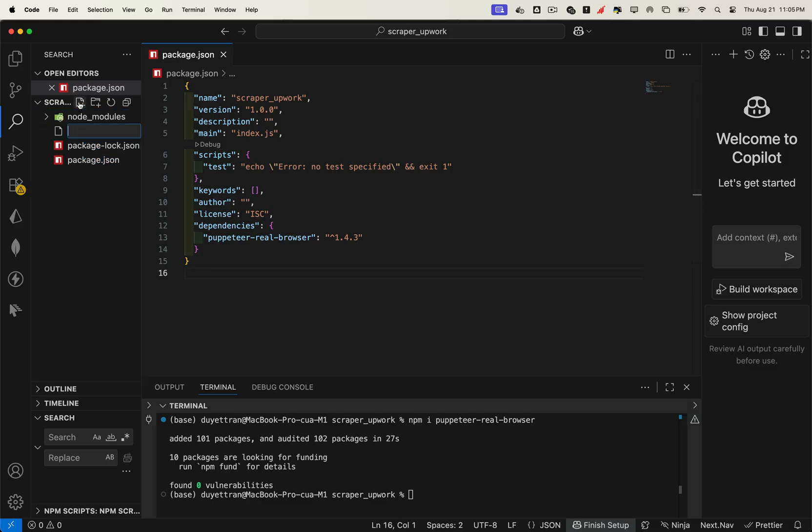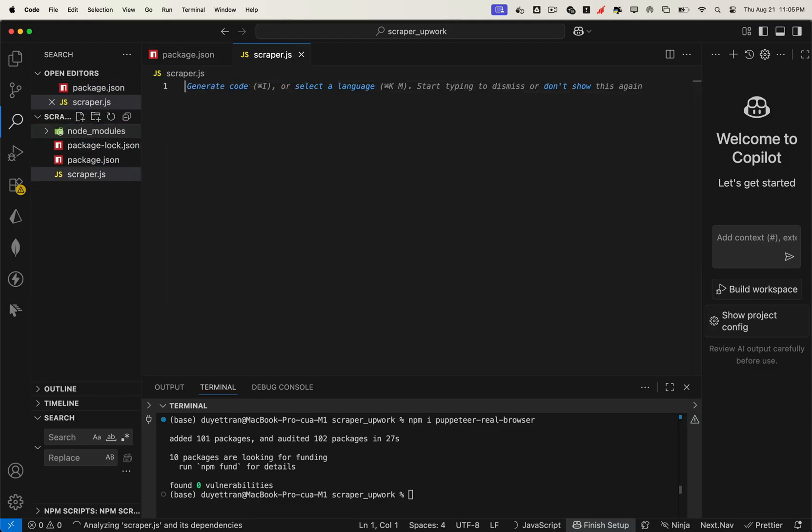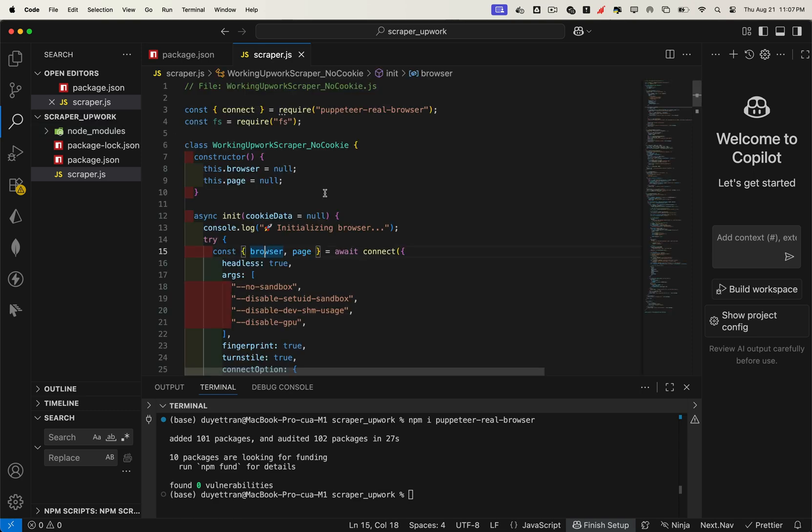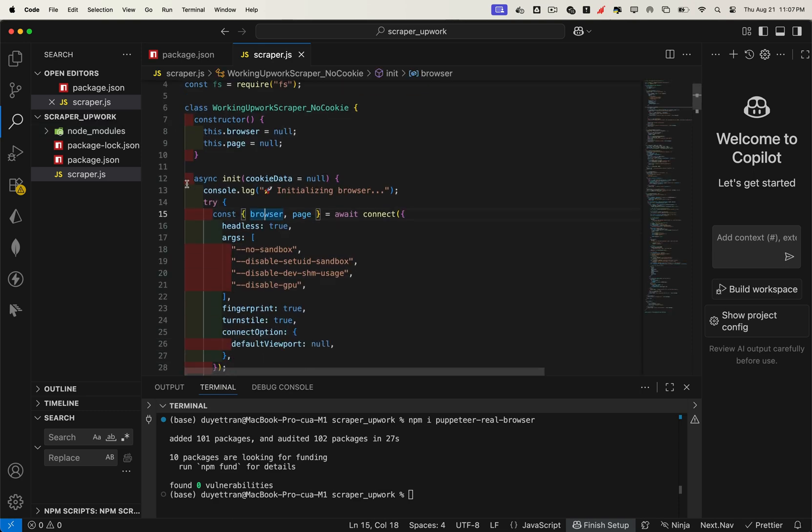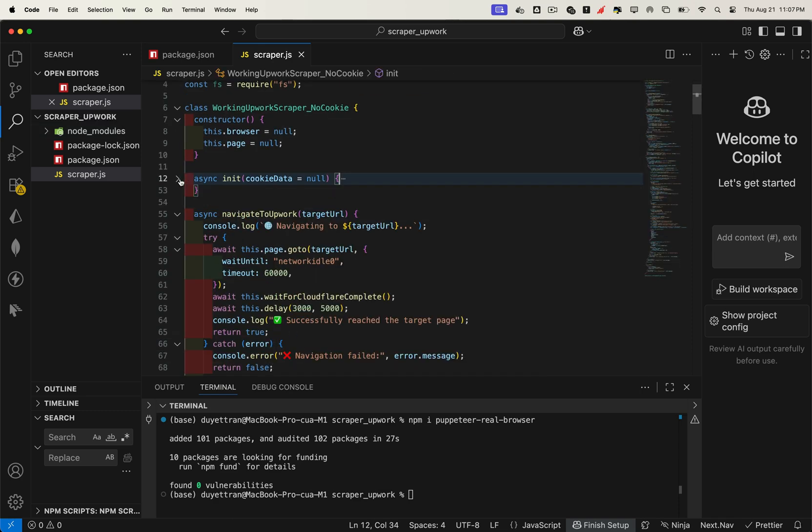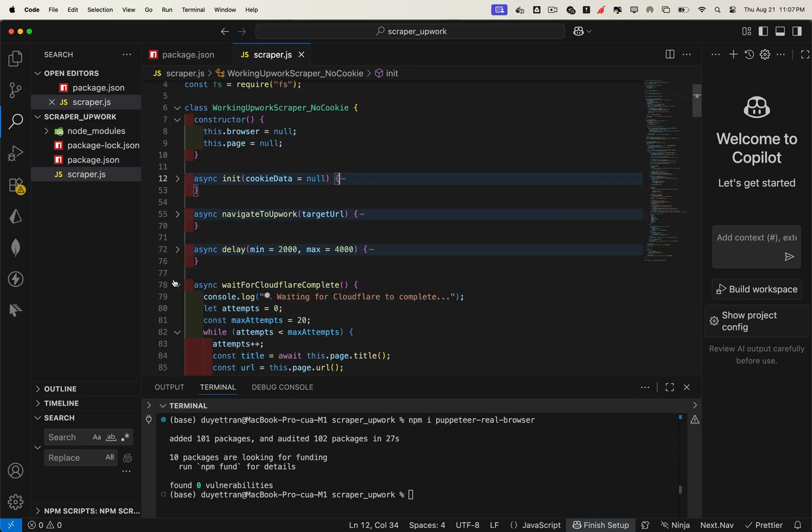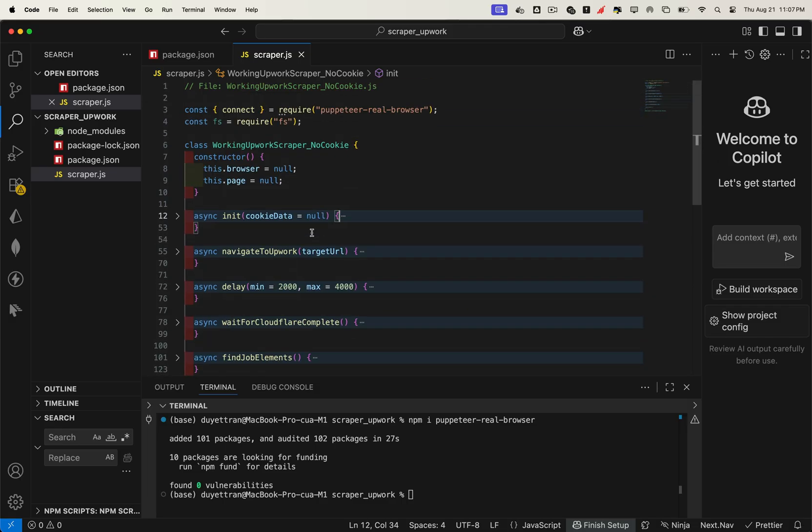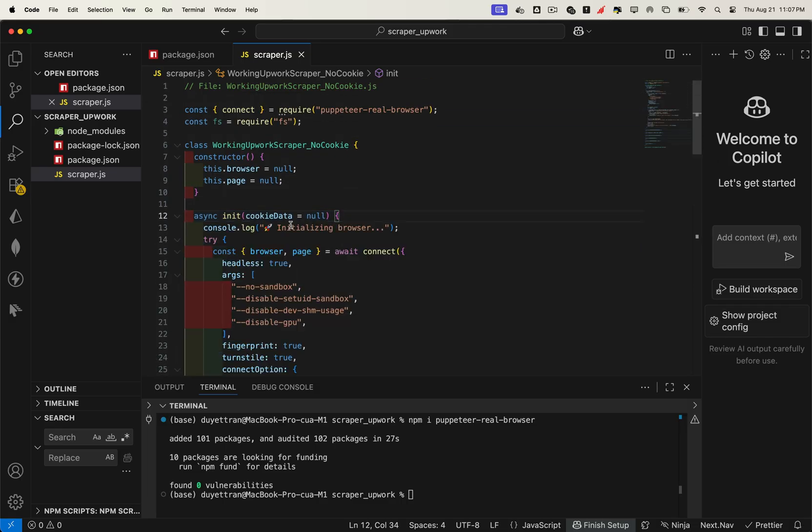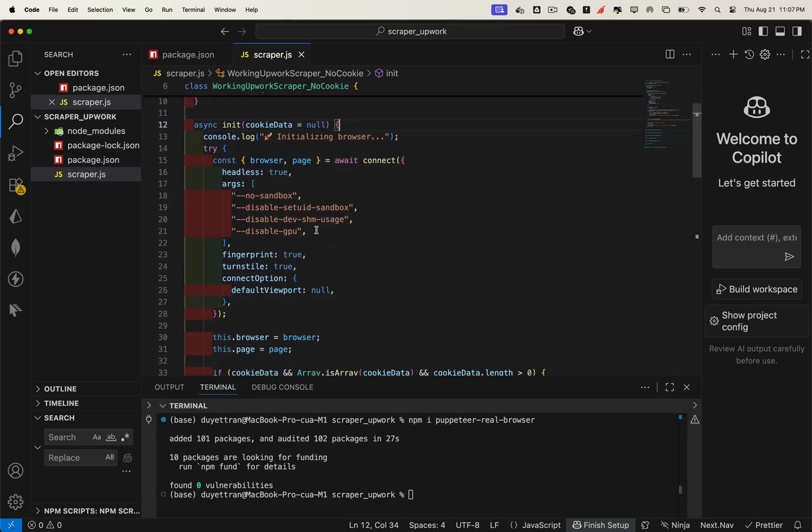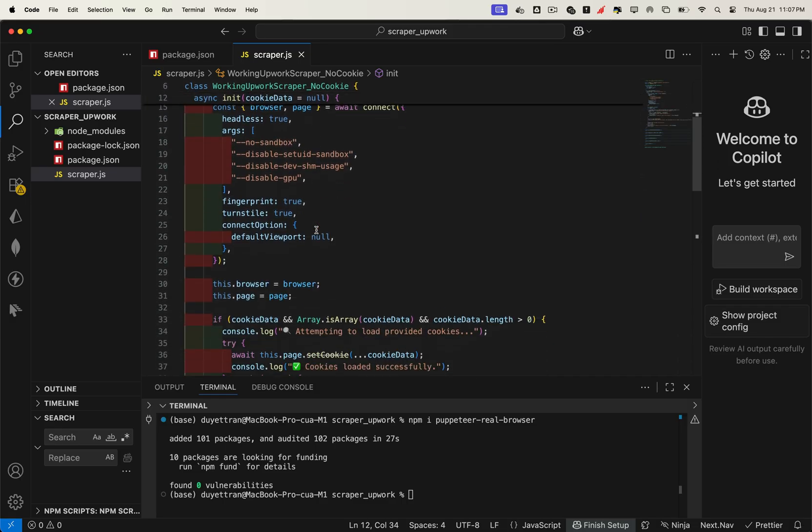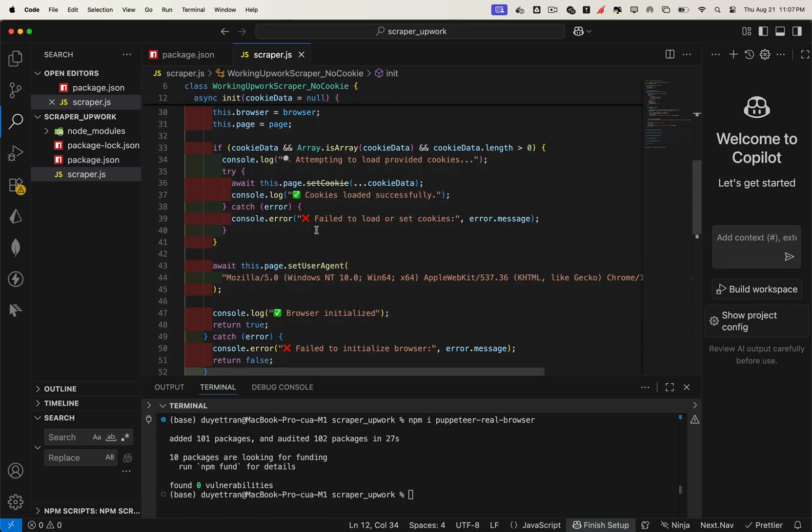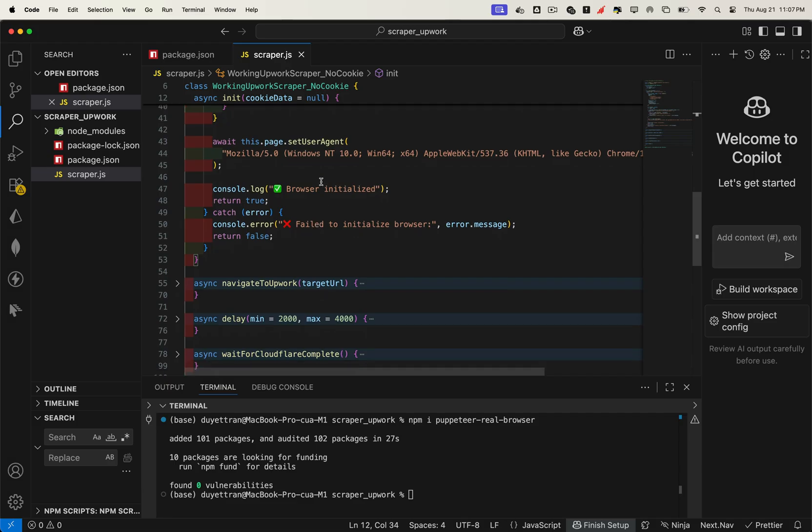Next, create a new file. Let's call it scraper.js, and this is where we'll start writing our scraping code. I've already prepared some boilerplate code for you, so let's clean it up a bit and walk through it step by step. First, we create an instance of puppeteer-real-browser. Then we configure it so it behaves exactly like a real Chrome browser.